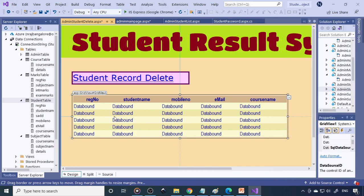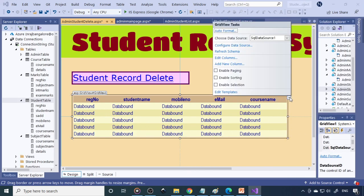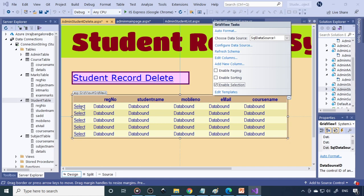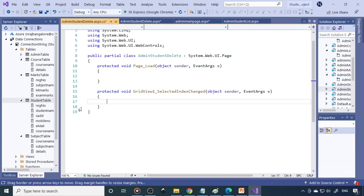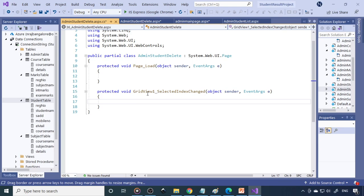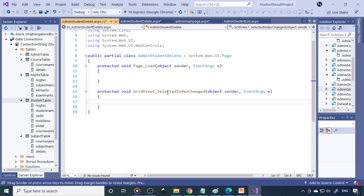In order to select any one, there is an option called Enable Selection. So enable that — when you enable selection, you can select any particular row. Now the select option is enabled. When you click, the GridView's SelectedIndexChanged event fires. Whenever you select a particular row, the index will be changed.